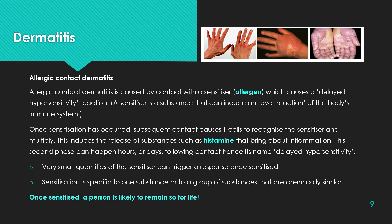The second type is allergic contact dermatitis. Allergic contact dermatitis is caused by contact with a sensitizer — i.e. an allergen — which causes a delayed hypersensitivity reaction. A sensitizer is a substance that can induce an overreaction of the body's immune system. Once sensitization has occurred, subsequent contact causes T-cells to recognize the sensitizer and multiply. This induces the release of substances such as histamine that bring about inflammation. This second phase can happen hours or days following contact, hence its name 'delayed hypersensitivity.' Very small quantities of the sensitizer can trigger a response once sensitized, and sensitization is specific to one substance or to a group of chemically similar substances. Once sensitized, a person is likely to remain so for life.